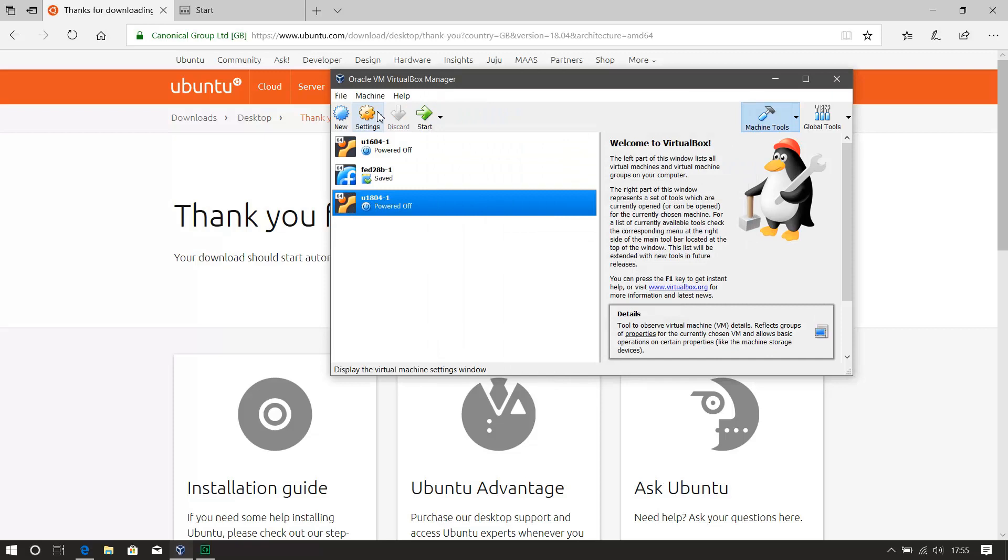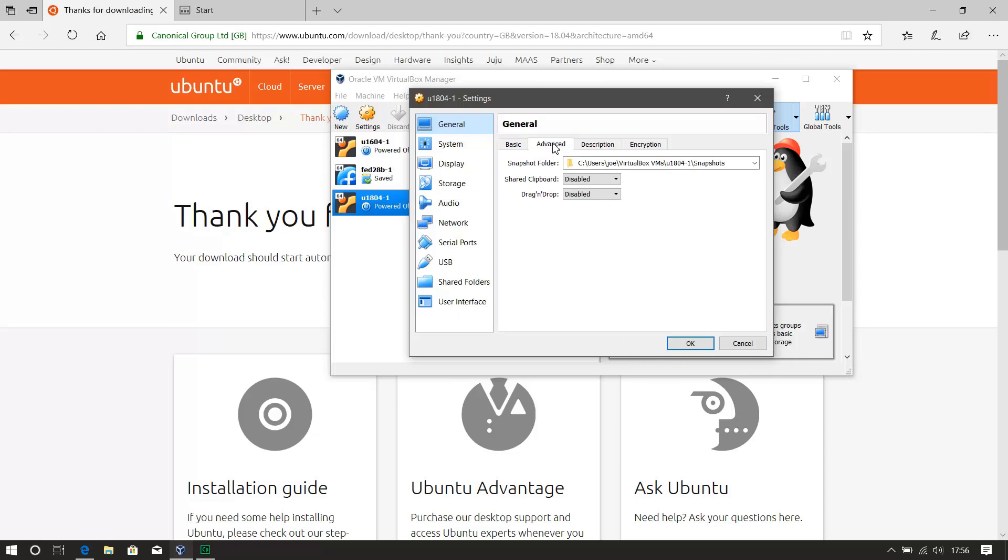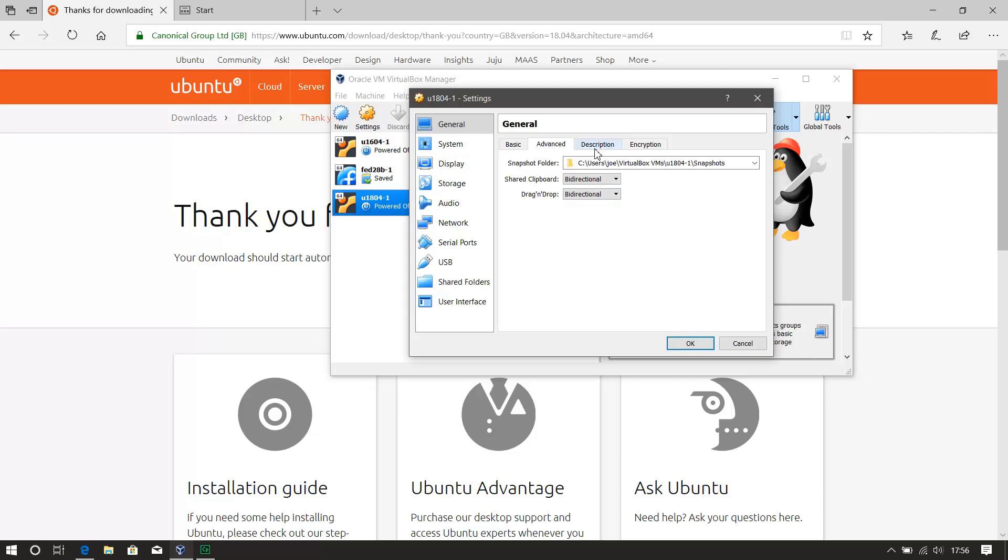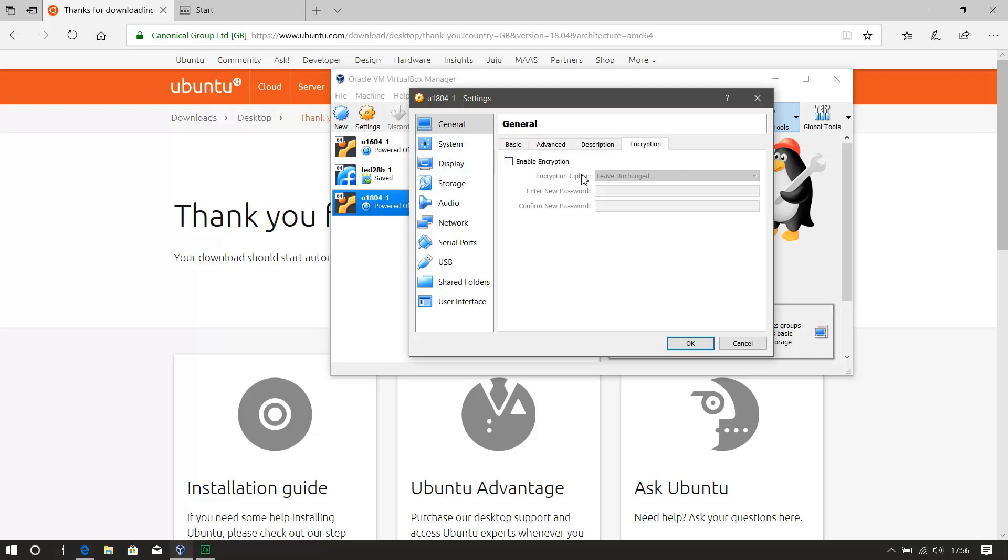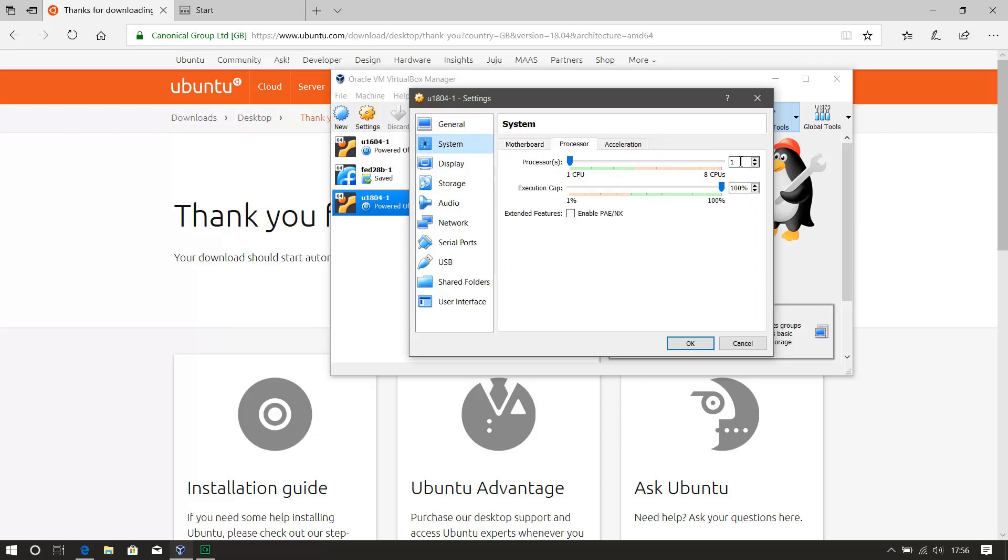Now I'll hit settings, and we'll go to, make that, shared clipboard and drag and drop, that's fine, leave that. Right, now I want to system, what do I need, processor, I'm going to up the processor there. This is a powerful laptop, I've got eight CPUs on this one, so I'm going to use two for this VM.